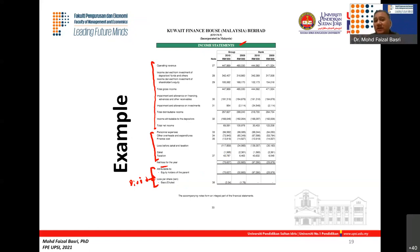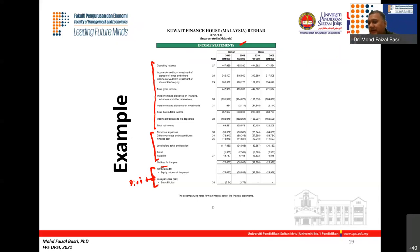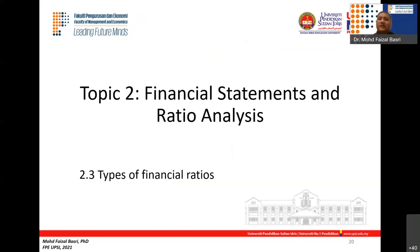These two documents — the balance sheet and the income statement — will be our source of data for analysis. You don't need to worry about how to prepare these statements. What's really important is how to read them and how to analyze the data — that's where the ratios come in.